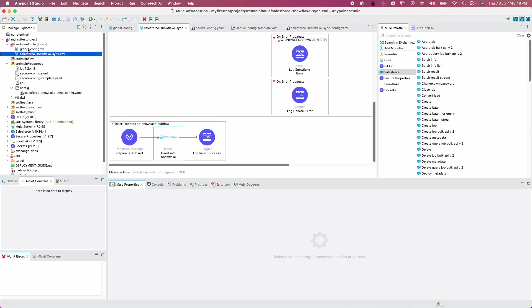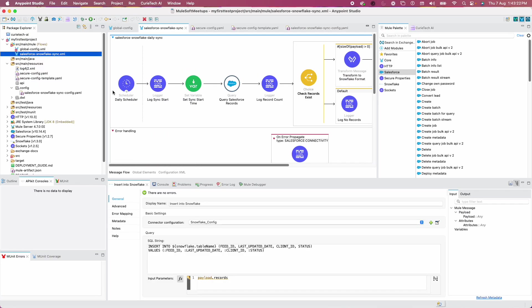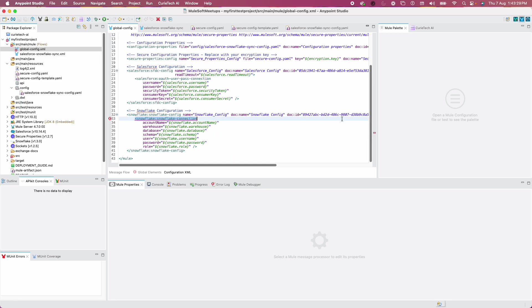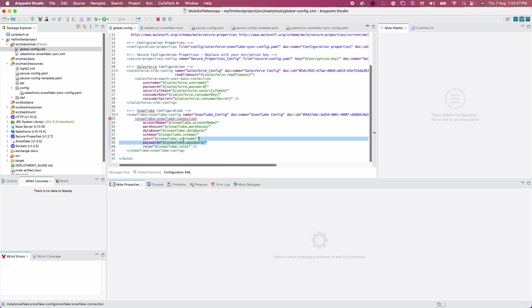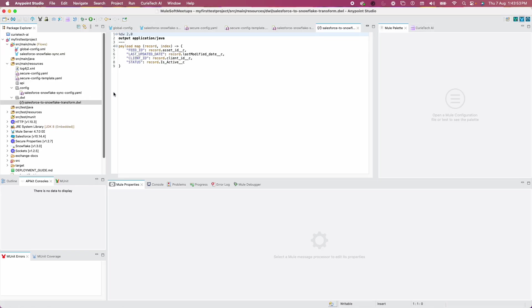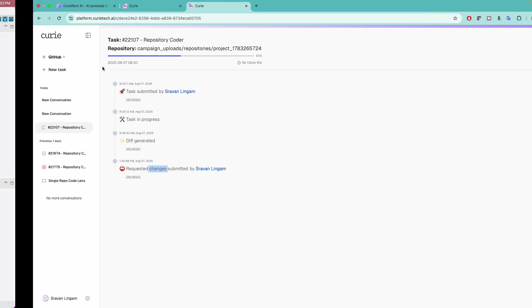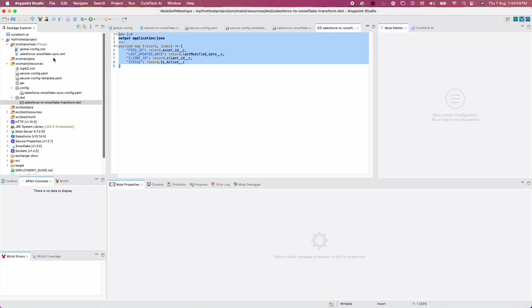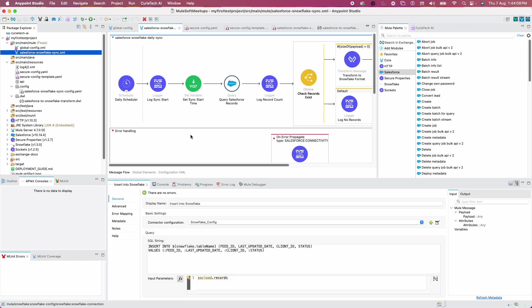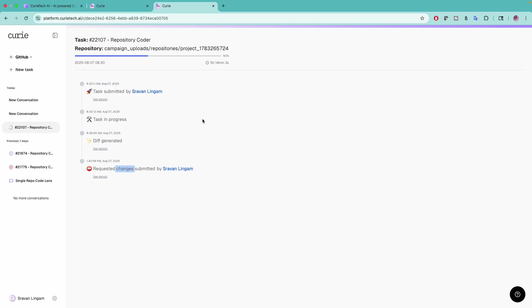Definitely you need to try this. This is how we can boost our development. Again, you always have to review your code. Looks like everything is nice. Let's quickly check what's wrong with Snowflake. Of course, the JDBC driver is missing, so we might need to add it. This is really, really a game changer, at least for developers. You can see the DataWeave files are also external. It's following all best practices.